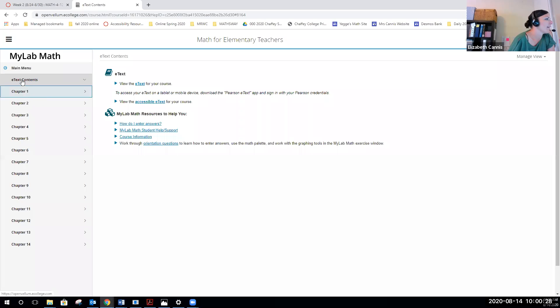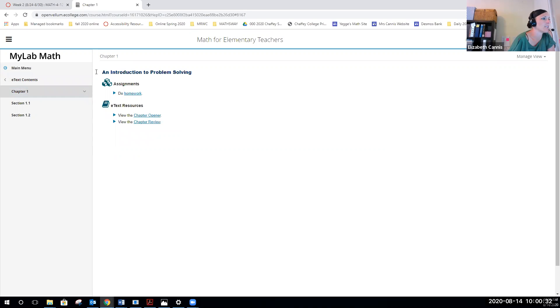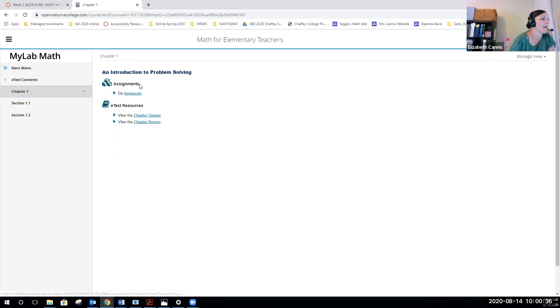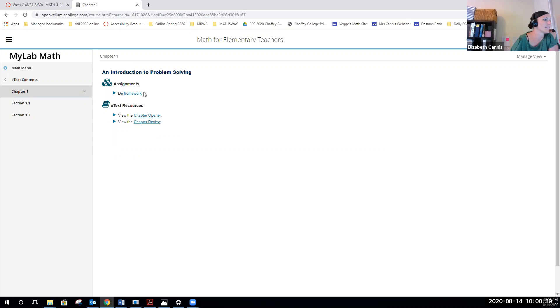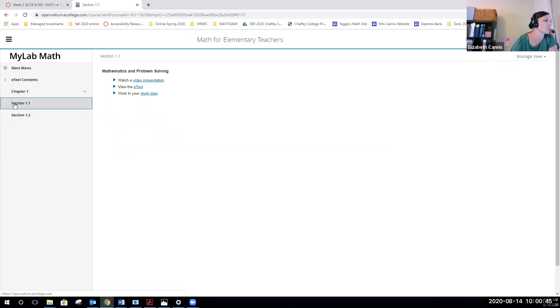If I click on just chapter one, that's where we're beginning. You can see it's called an introduction to problem solving. There's a link to do the homework. When you click on that, it should take you to any homework that's related to this chapter. You can view the chapter opener and the chapter review, or you can go into each section.